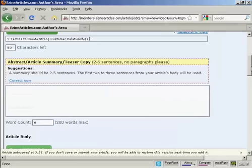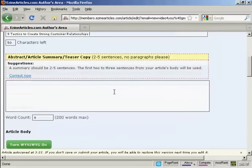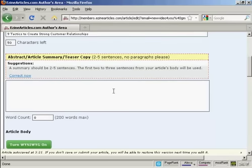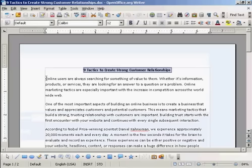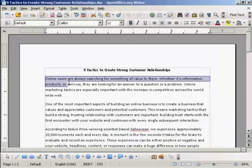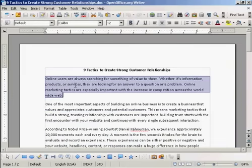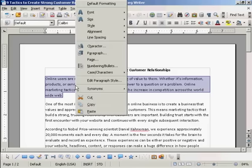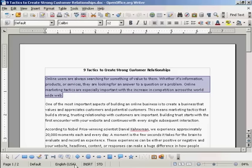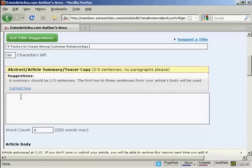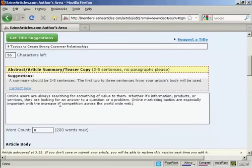Then you want a summary. This should be two to five sentences. This is what will show up when people search for your article. The first two or three sentences from your article body will be used if you want to do it that way. I'm going to take this first paragraph and copy it, then paste into this box here. You've got 200 words maximum. I've just got 46 words there.